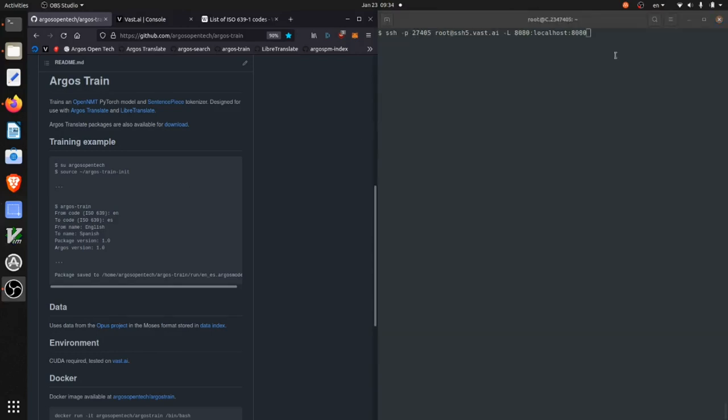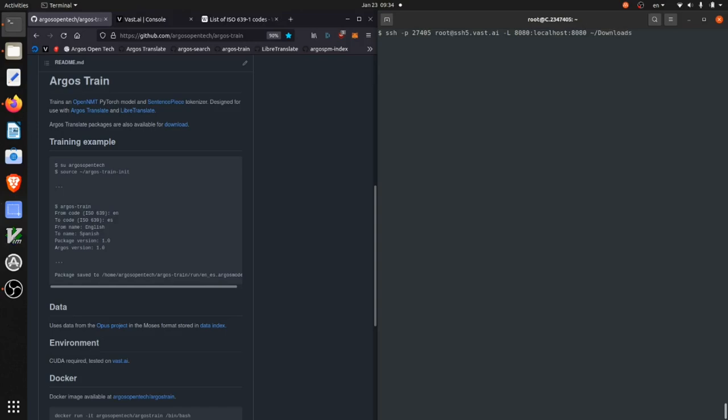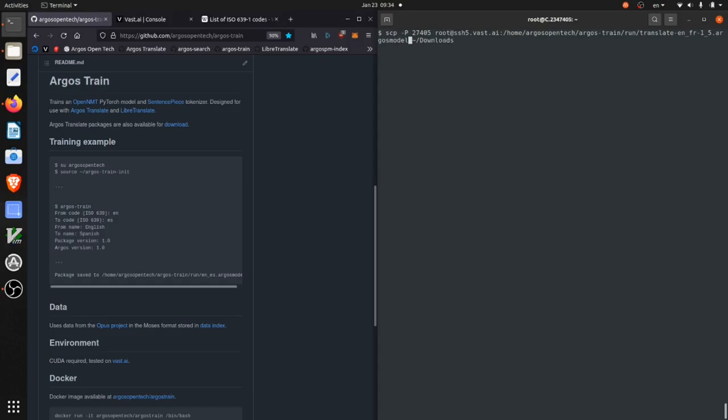I'm now going to download the argostranslate model to my local computer using SCP. So I'm copying my argostranslate model from my training instance to my local computer.